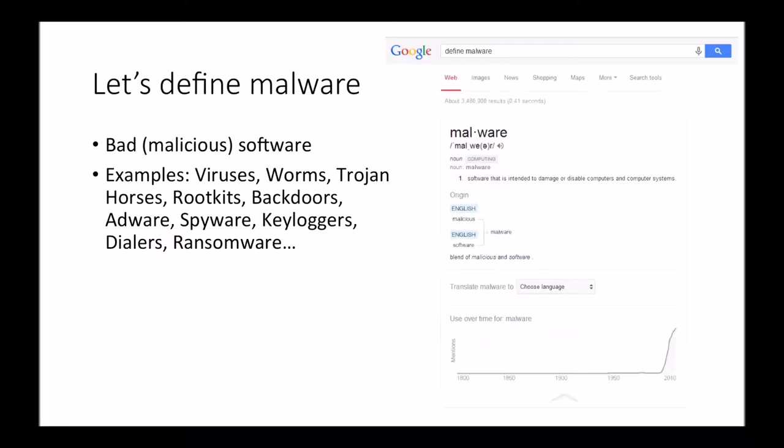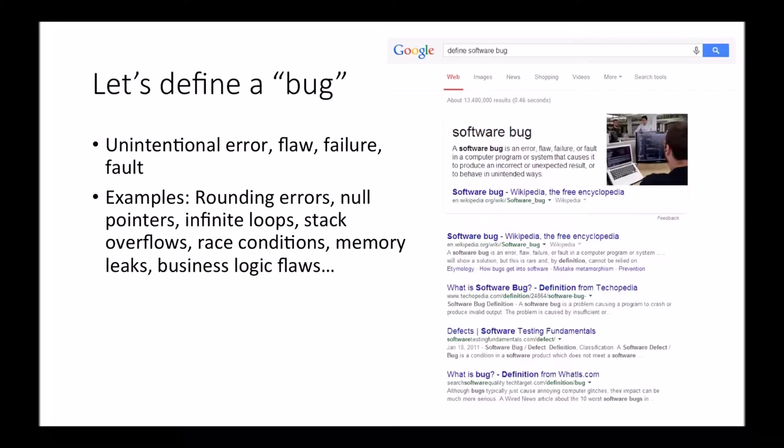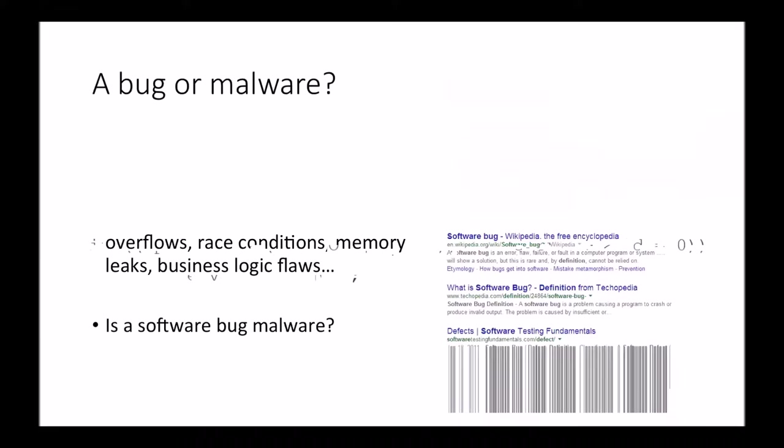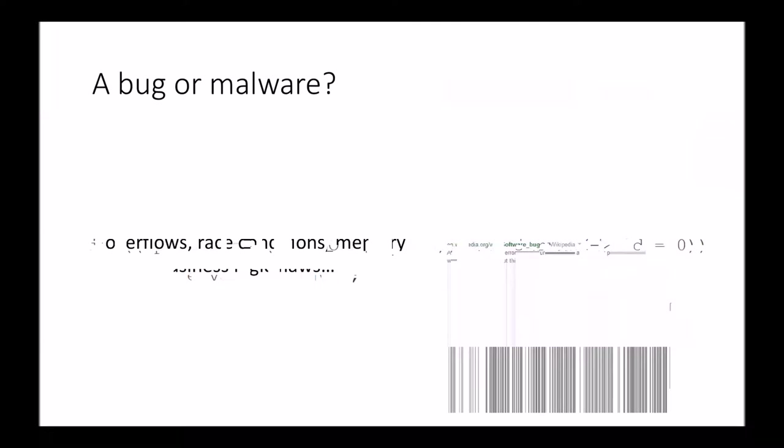So let's think about this. What is malware? The best definition I have is just malicious software. It's an umbrella term for everything: viruses, worms, trojans, backdoors, ransomware. We're going to group them all together and call it malware. And let's define what a bug is. Wikipedia says it's things like grounding errors, an unintentional error, a flaw, a failure, a fault. So my question for you guys is, is a software bug malware? What do you think? No? But what if I put it there? If I intentionally add a bug to your code?